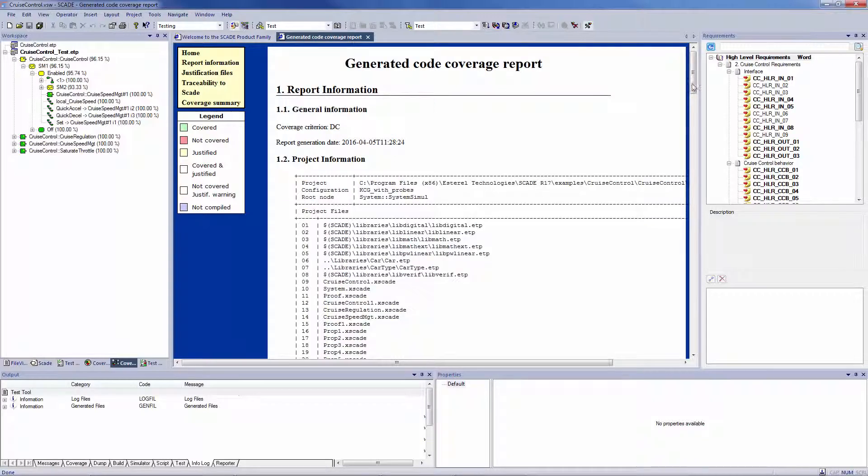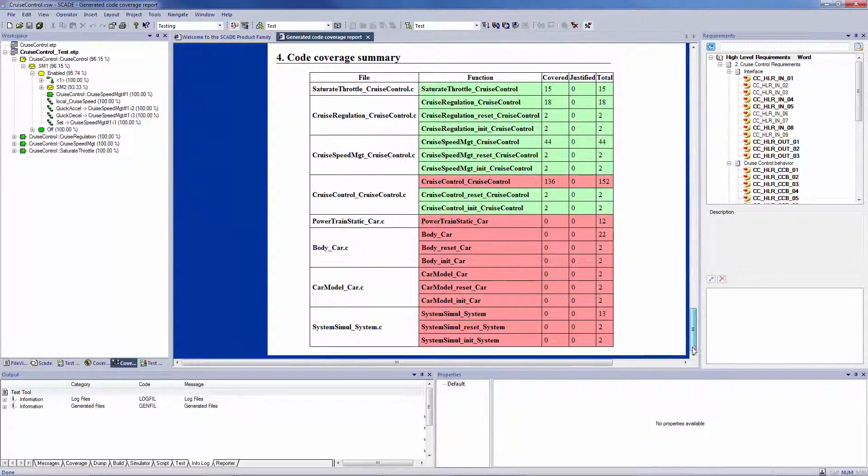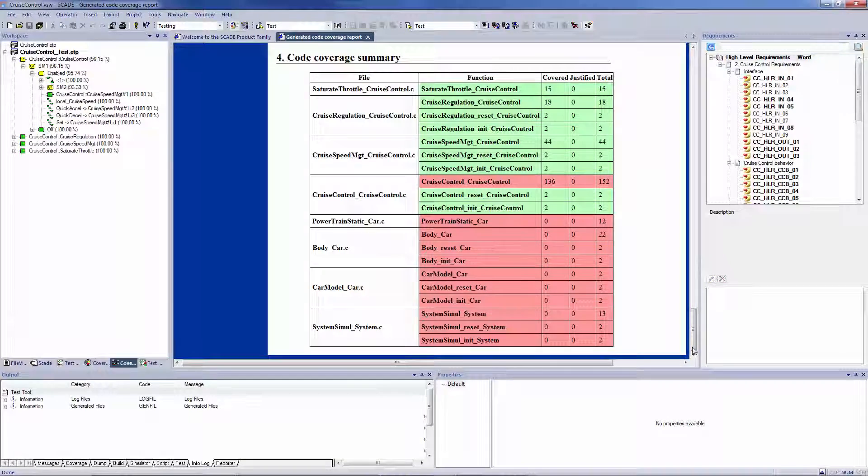SCADE Test enables the user to merge the results of several model verifications in a consolidated test report. Thank you.